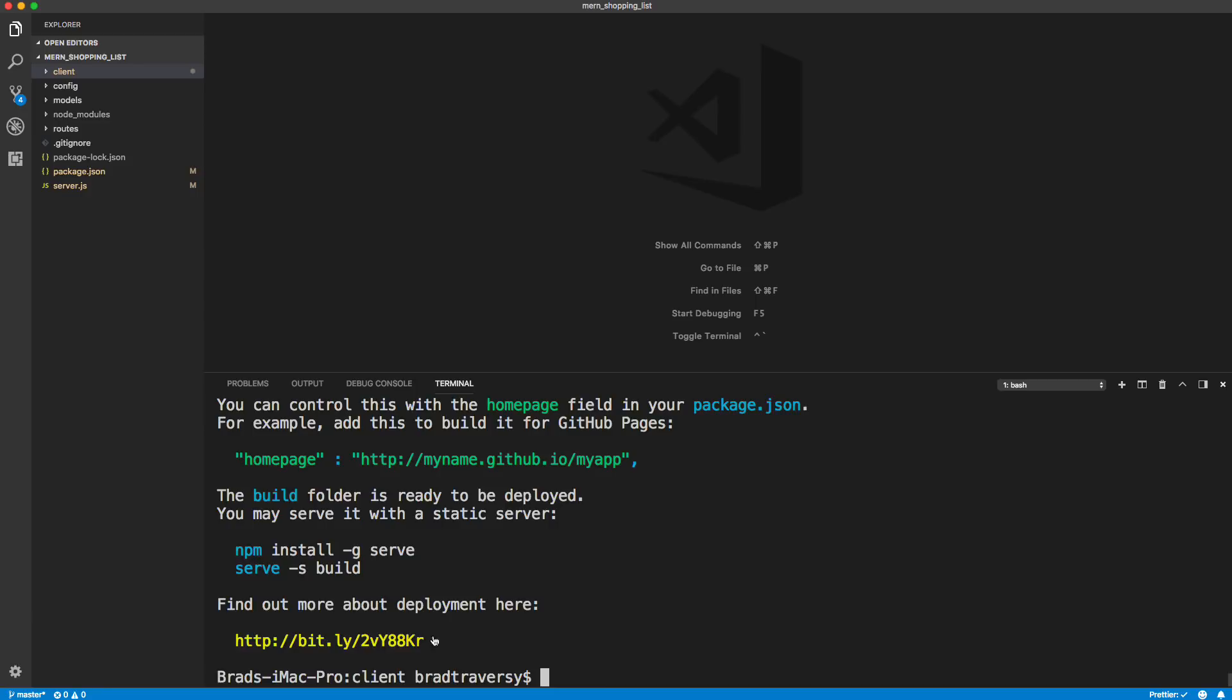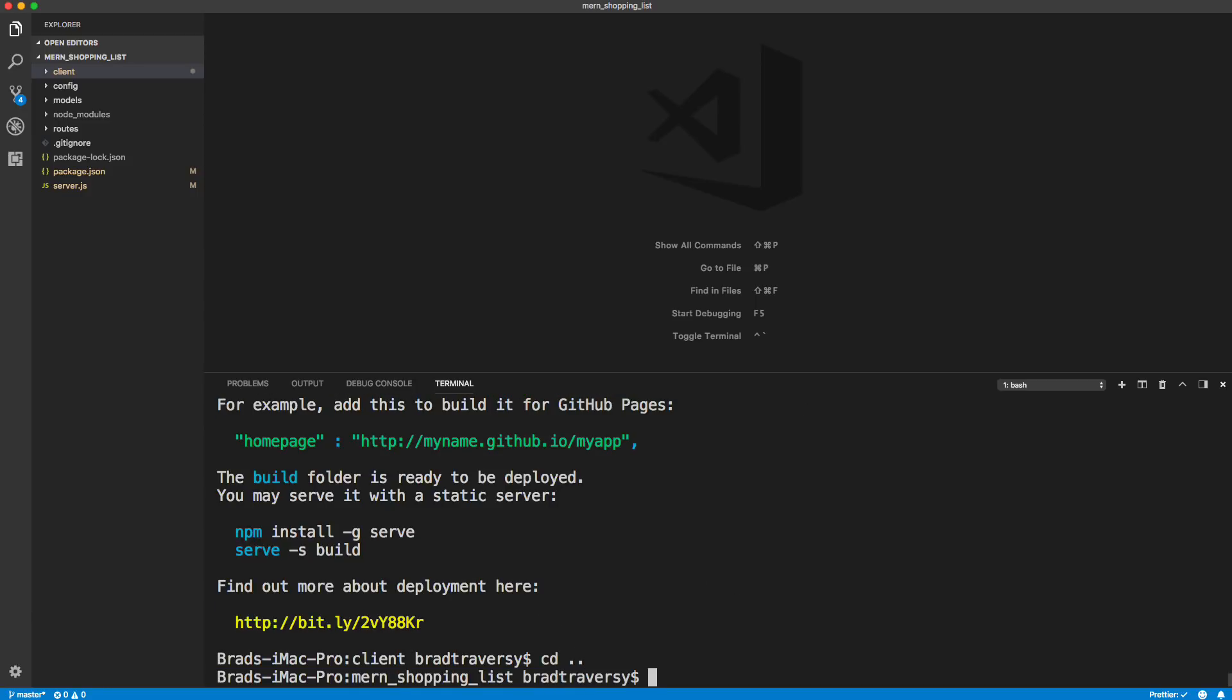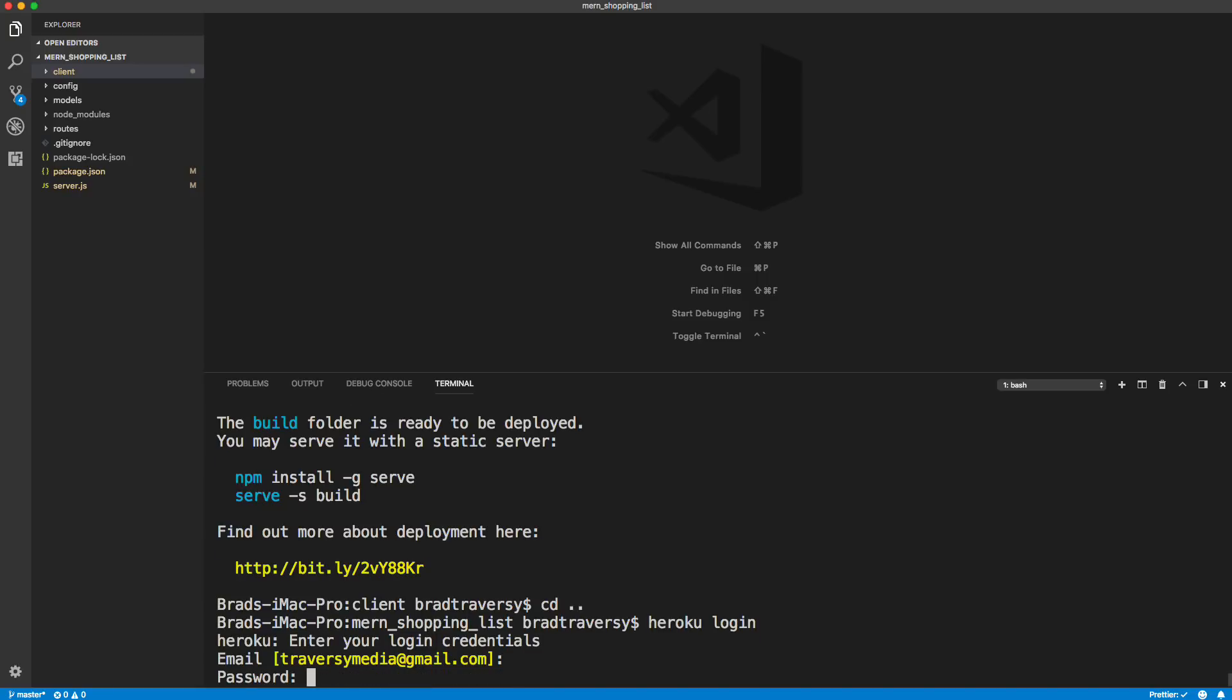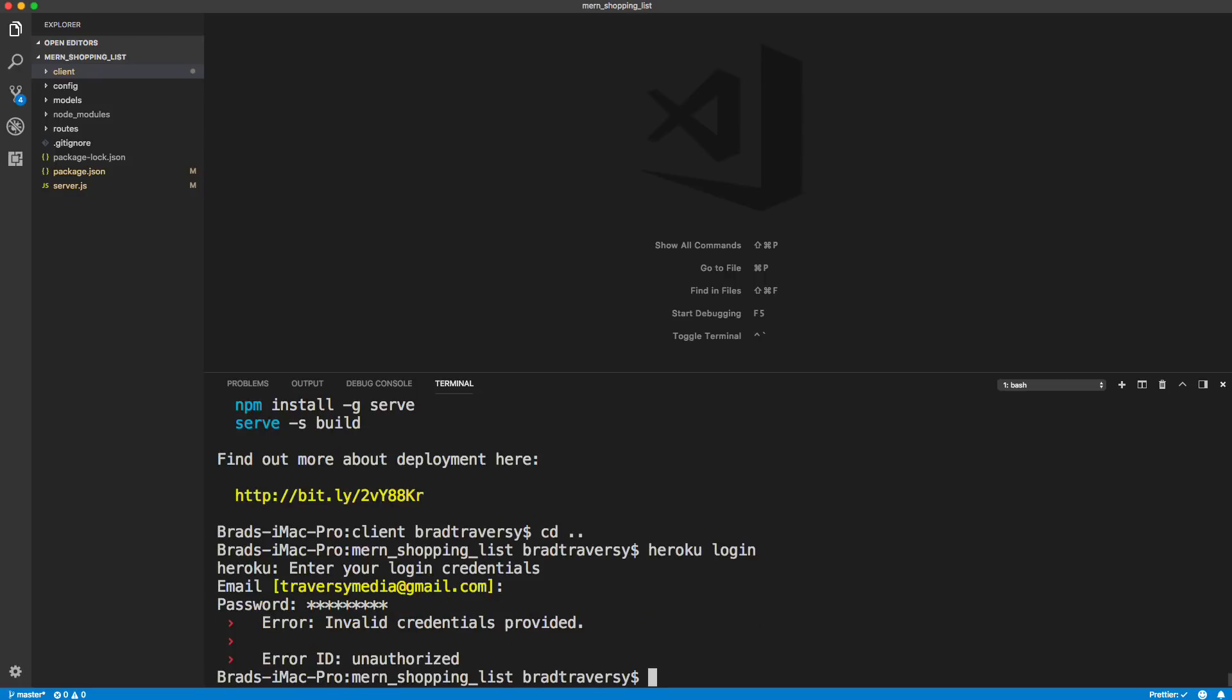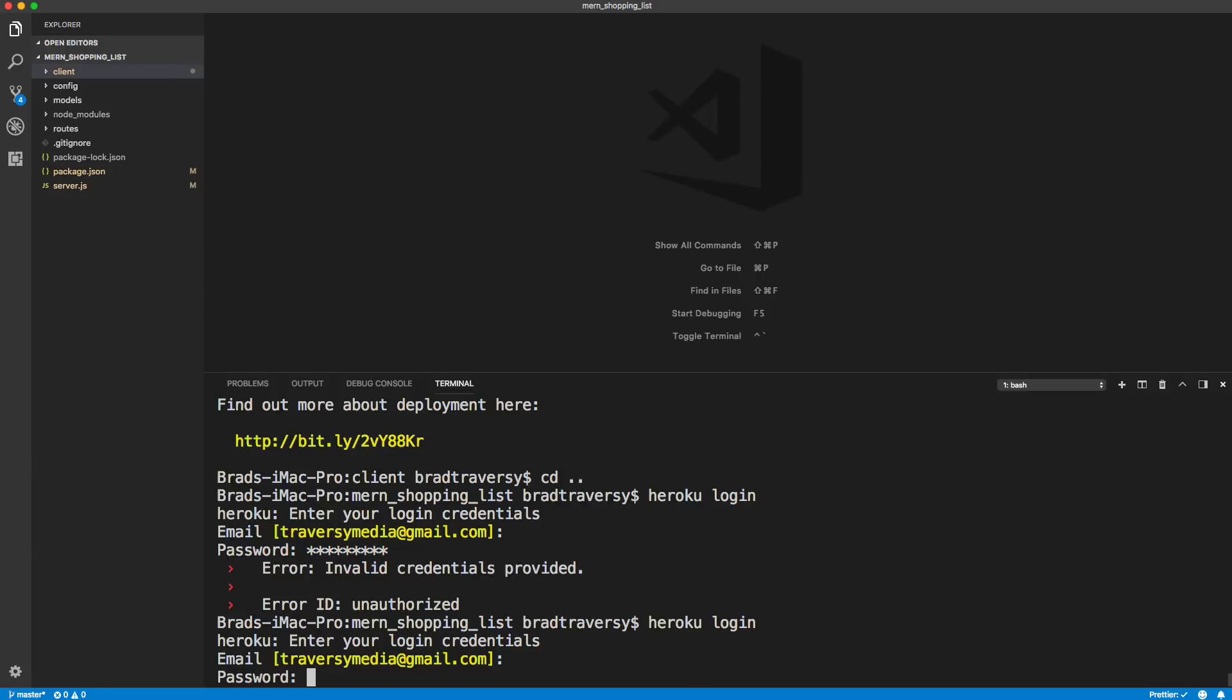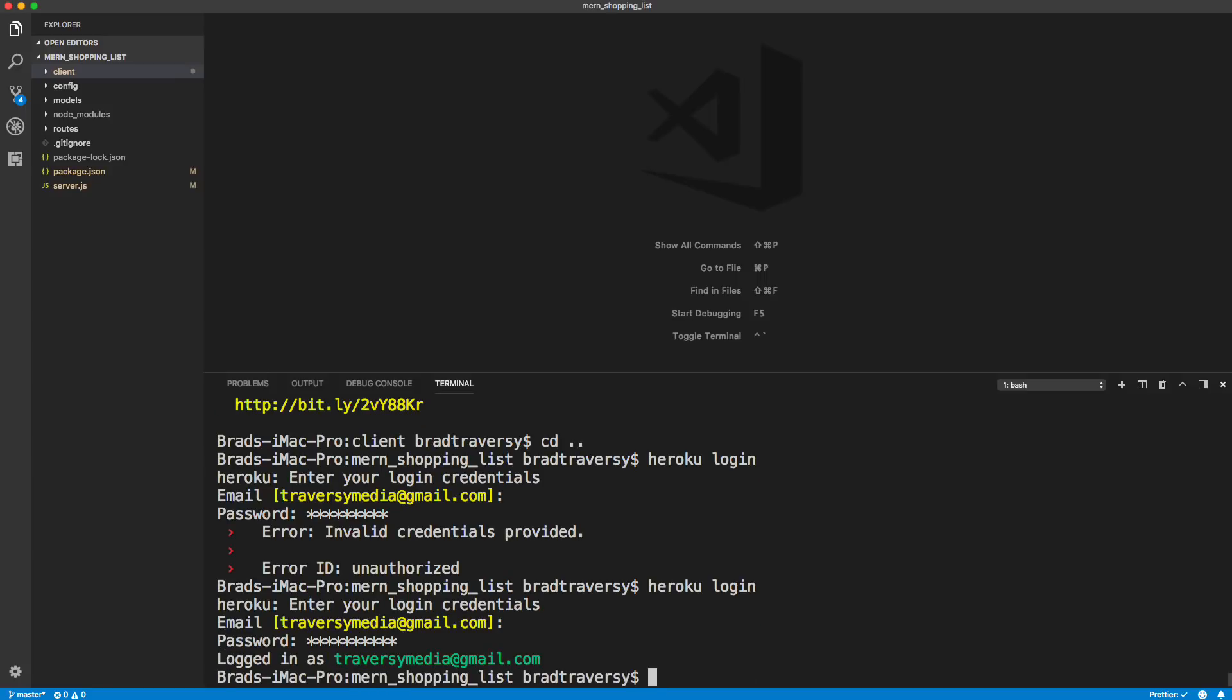But then what we want to do is go to our terminal. So you want to be in your, not in your client folder, you want to be in the server. And we're going to say Heroku login. So you're just going to want to put your Heroku ID in. So now I'm logged into Heroku in the CLI.